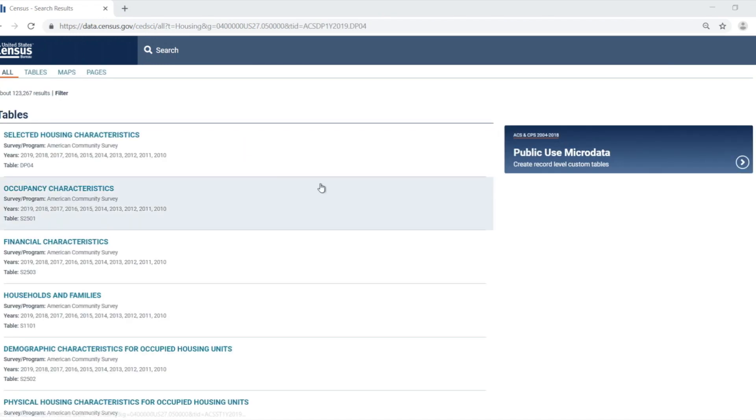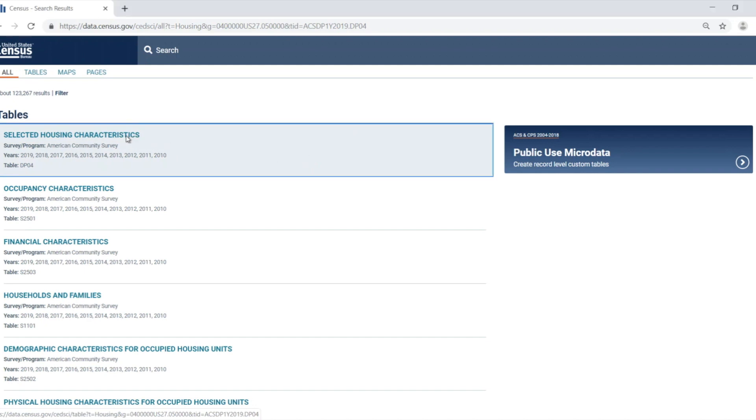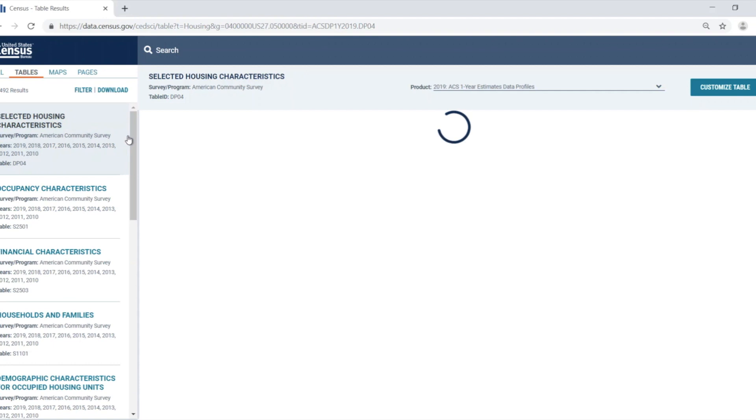The first table that comes up, DP04 selected housing characteristics, is the table that I need, so I'm going to click on the table title to view the full table.